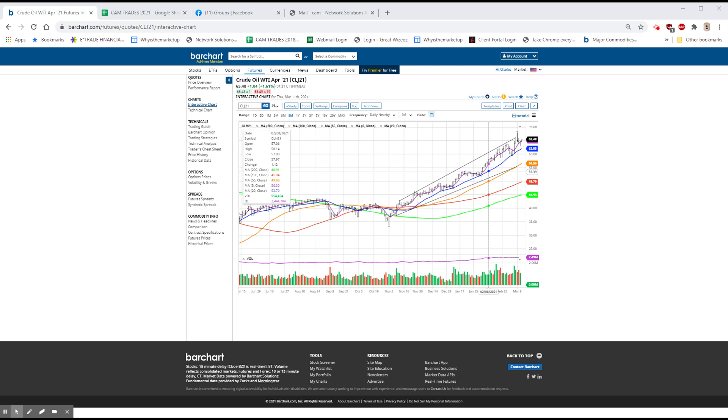Oracle beat yesterday top and bottom, but had generally soft commentary on the growth of their cloud.